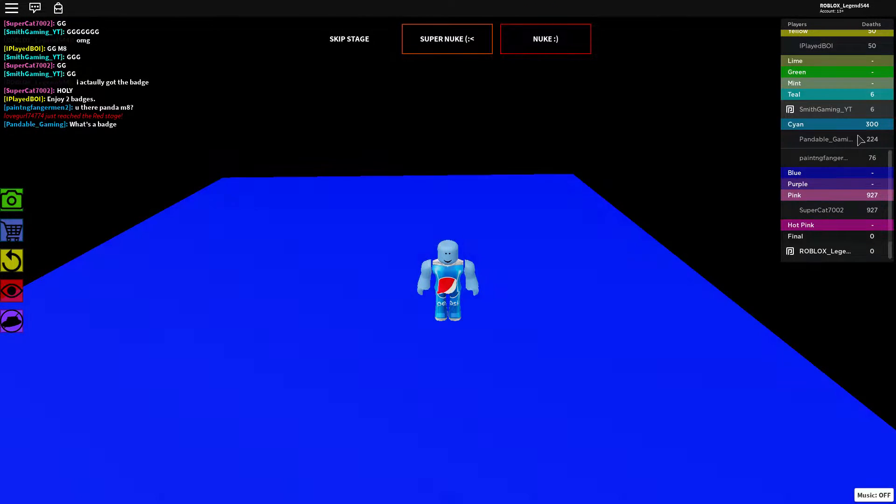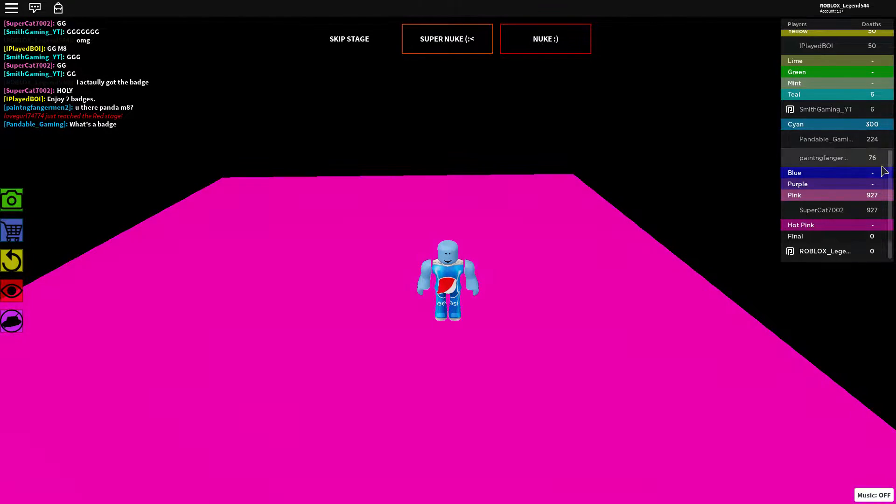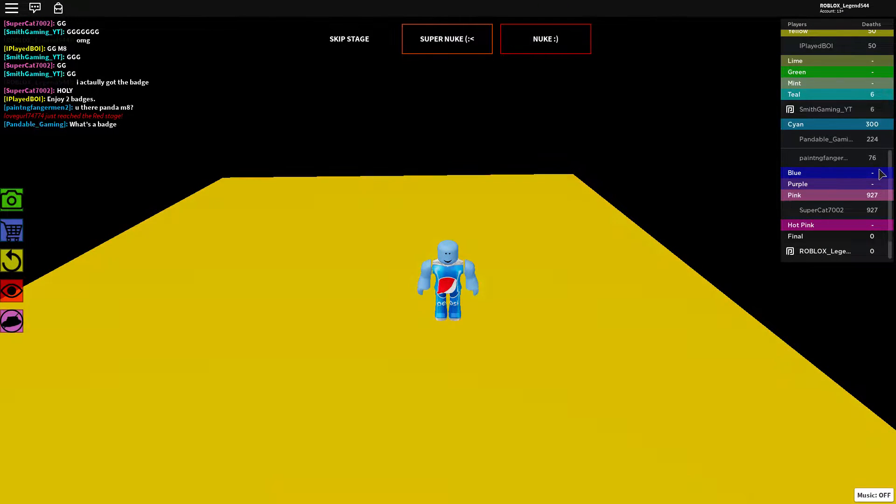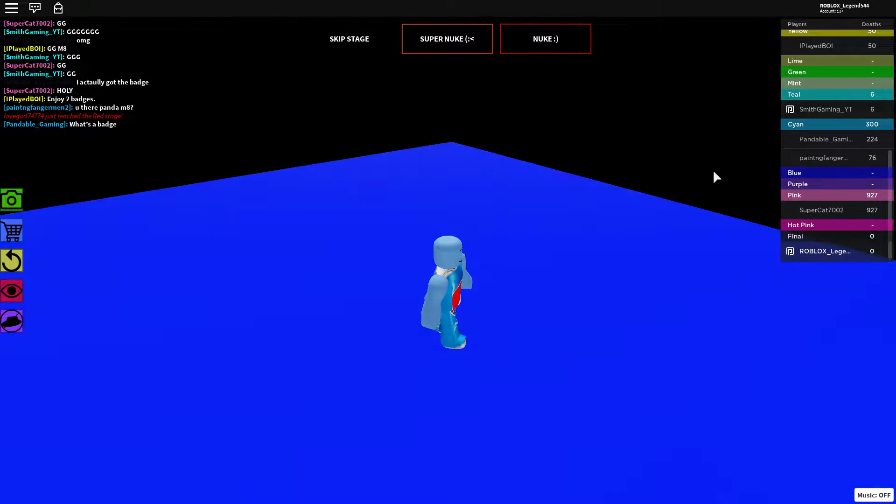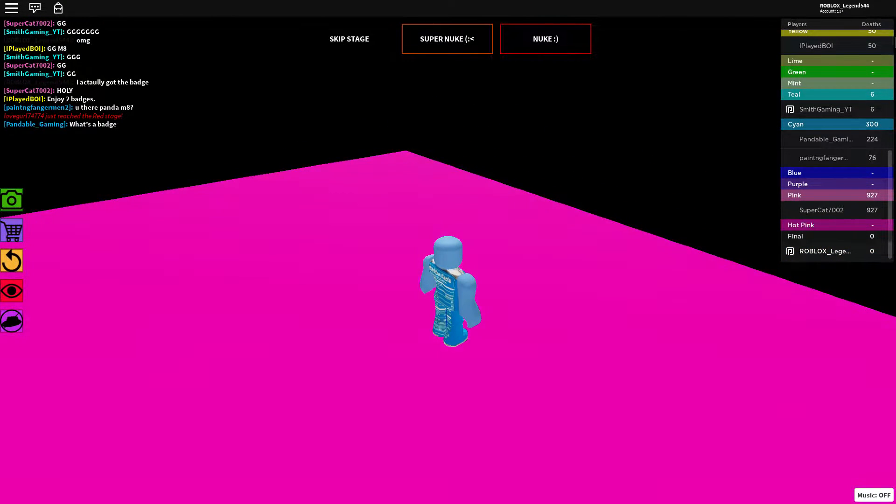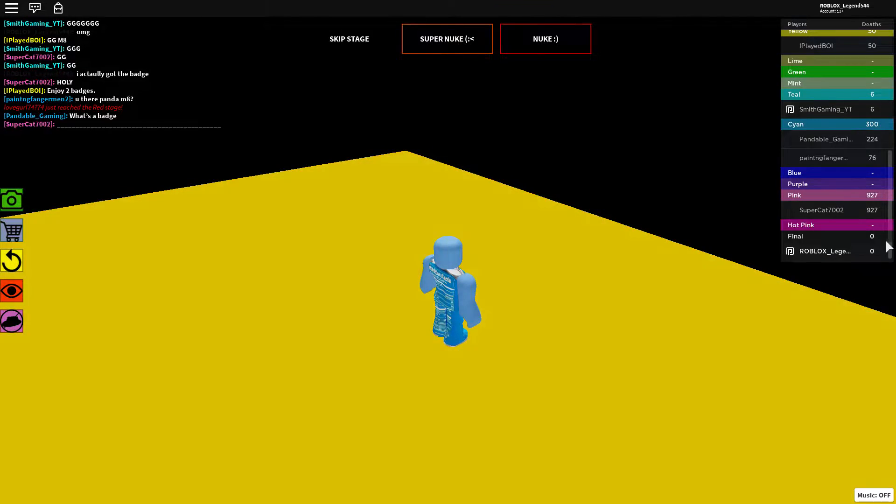Look. Zero deaths on the final in the impossible lobby. Oh my goodness dude.